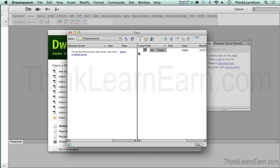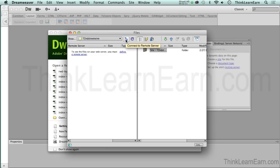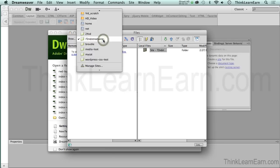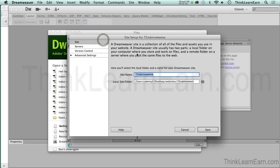If I click right here, this is my split. This shows me local files and here is my remote files. We can't connect to the server because we haven't set up a server space yet with Dreamweaver. So we're going to click right here and just let go. That will bring us right back to this dialog box.